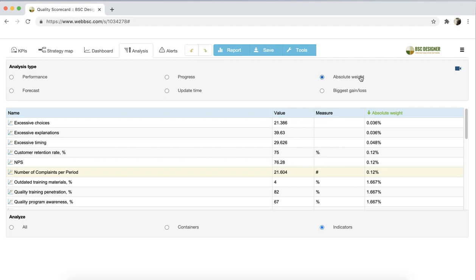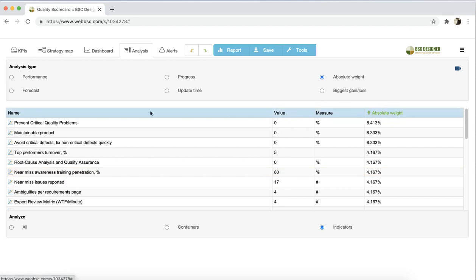With this type of analysis, you can find the indicators that impact your scorecard the most. For example, now I see that the Prevent Critical Quality Problems indicator has a high impact on the performance of the scorecard. That's a great way to know where you should focus the efforts of your team. We have a separate video where we discuss all the nuances about weight calculation in BSC Designer.